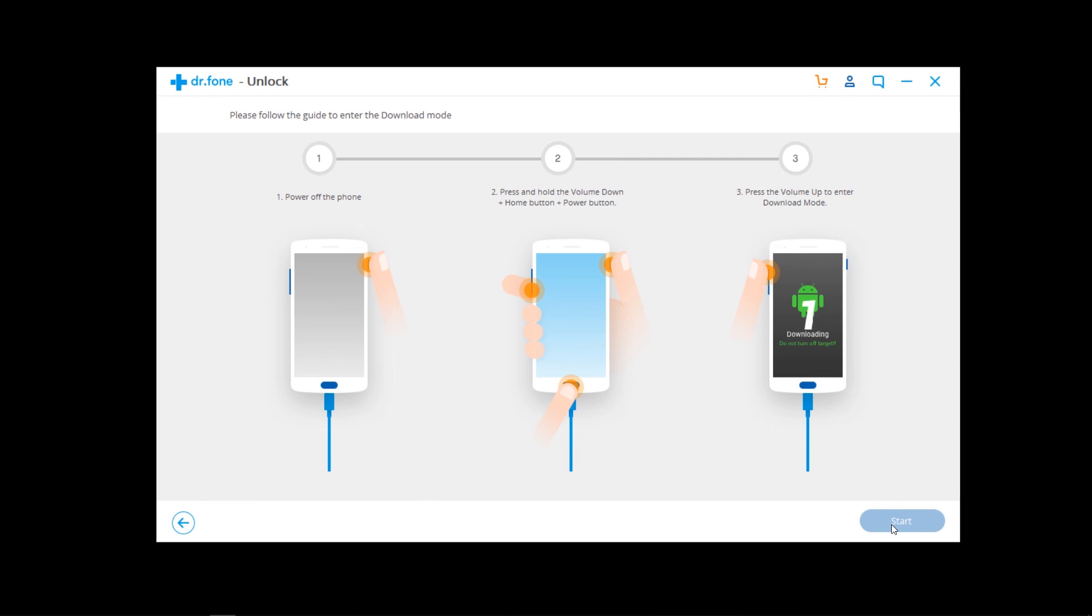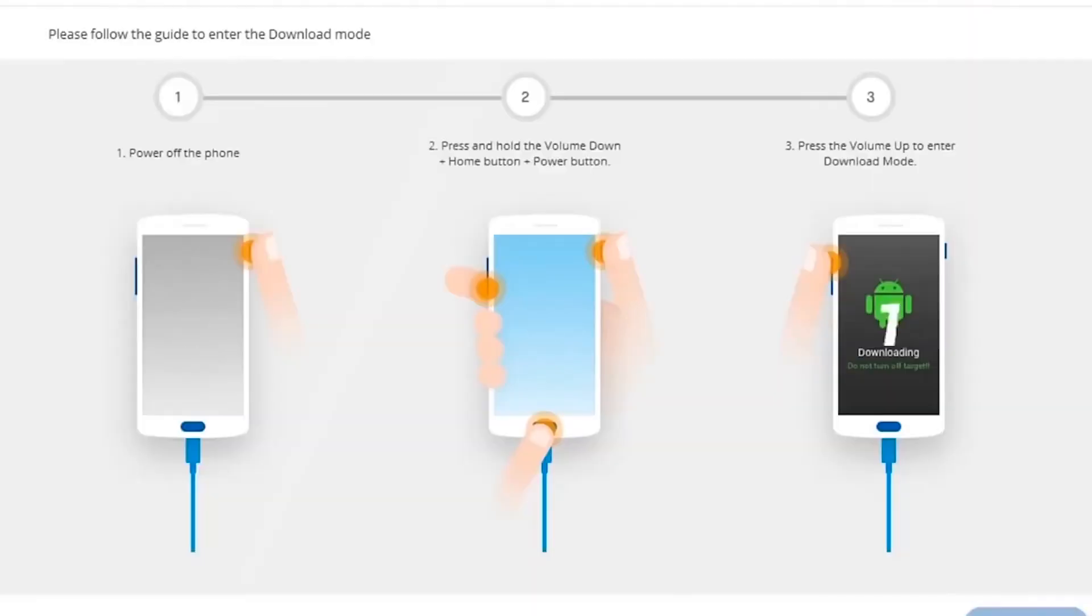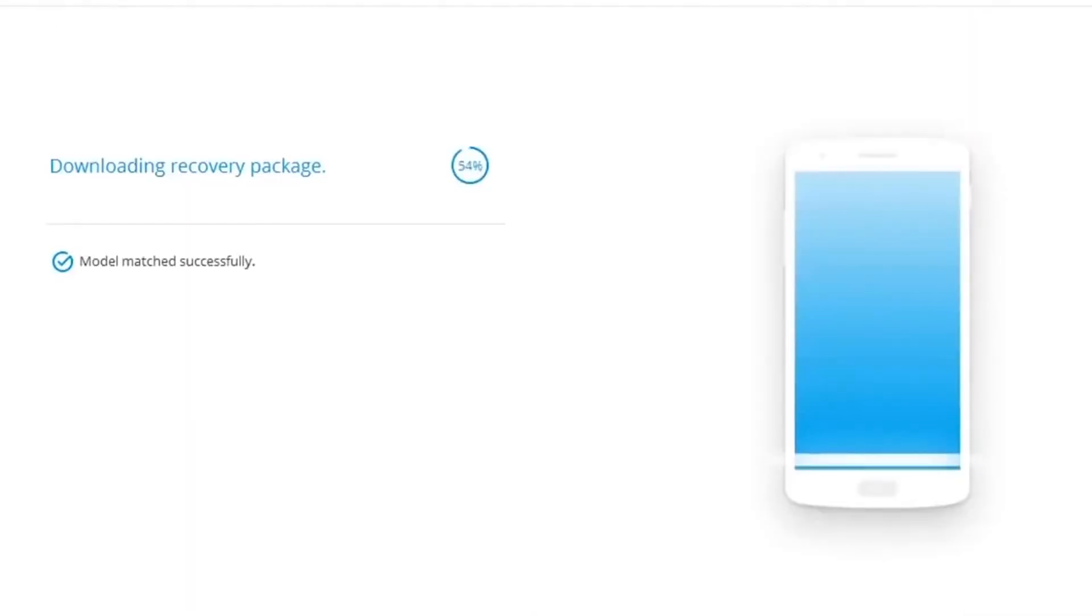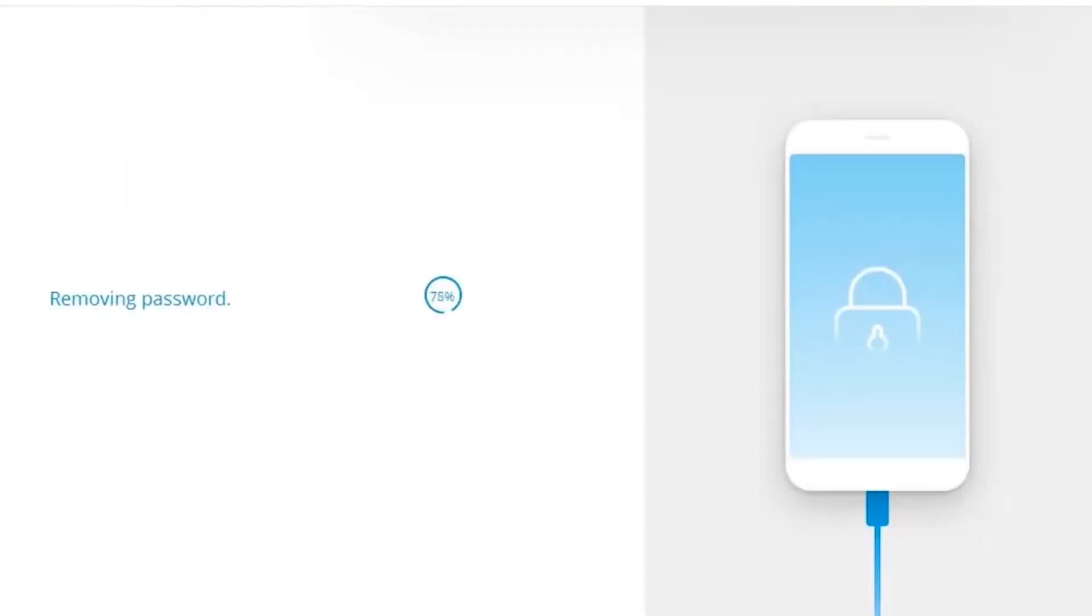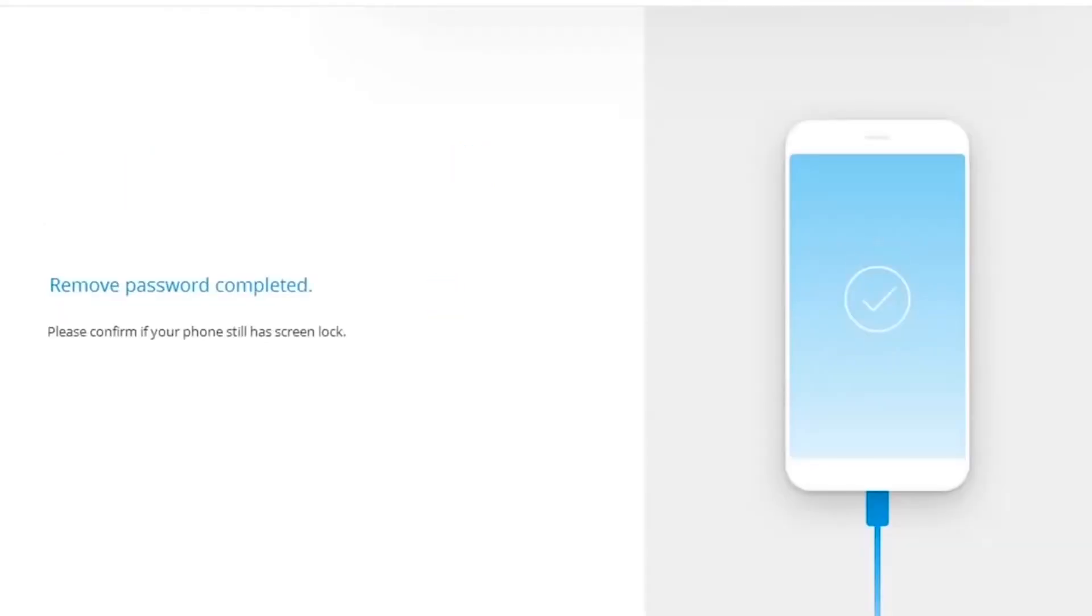Now after this step, you'll see recovery mode. And now downloading... Now my device password is unlocked. You see?